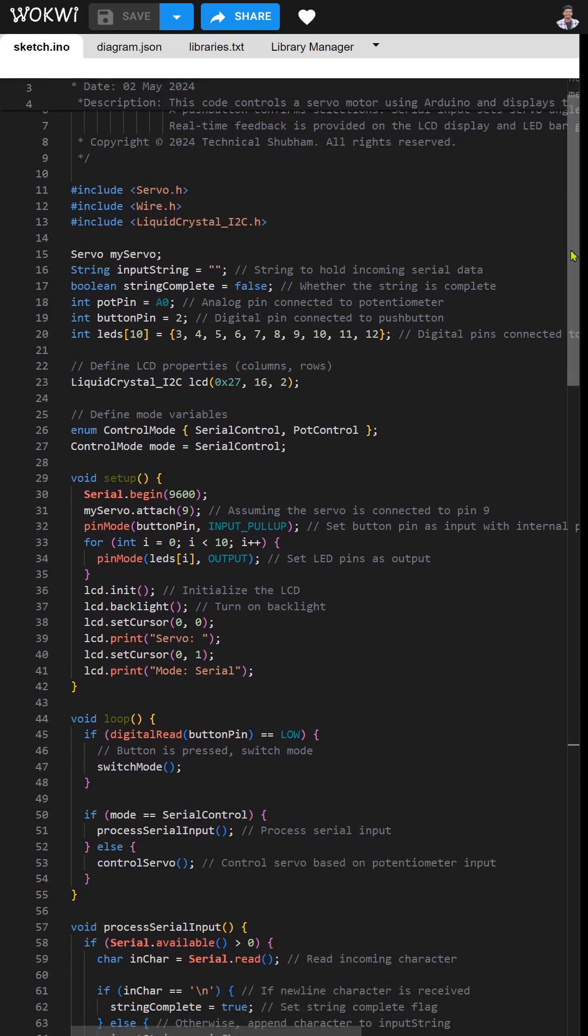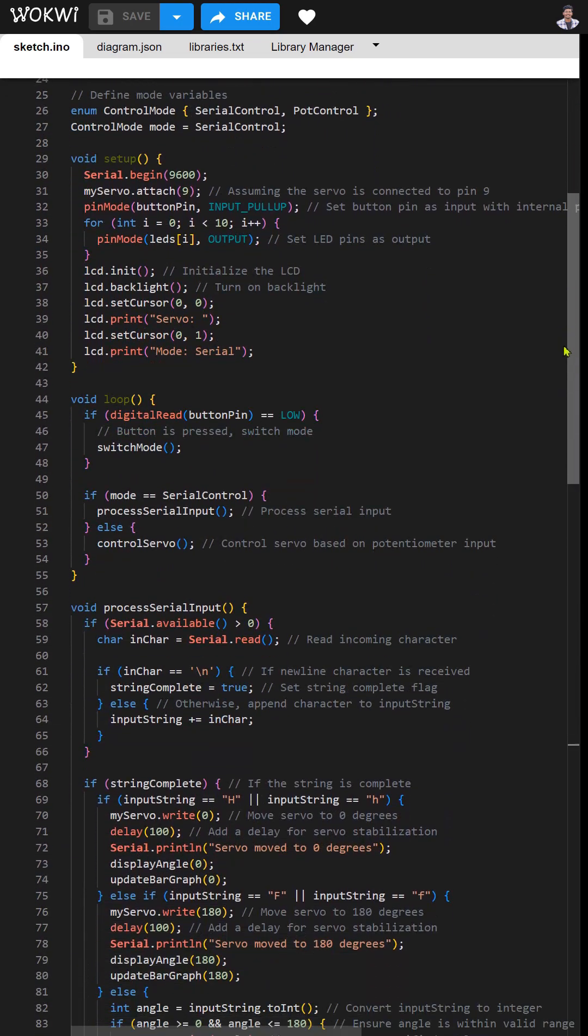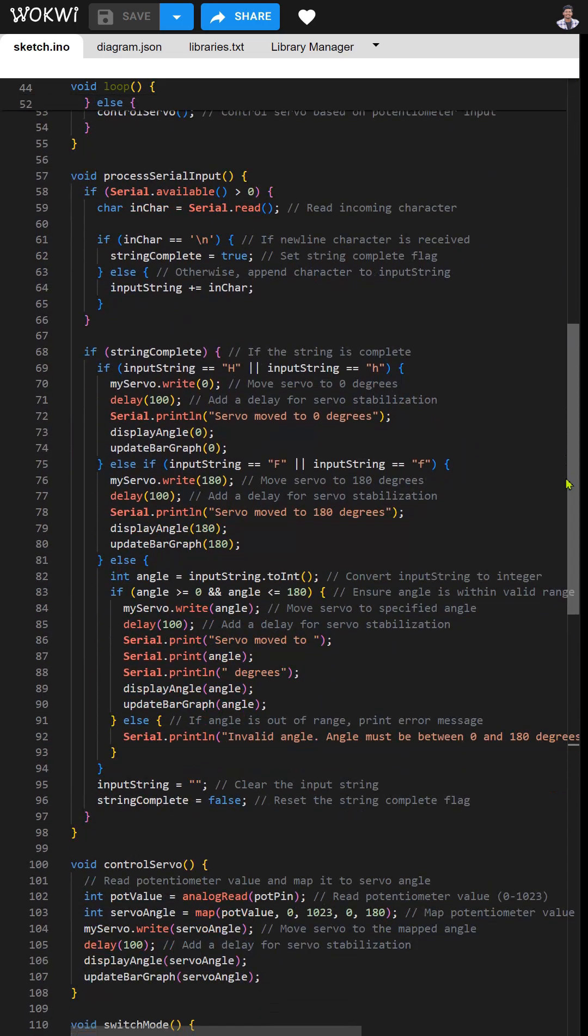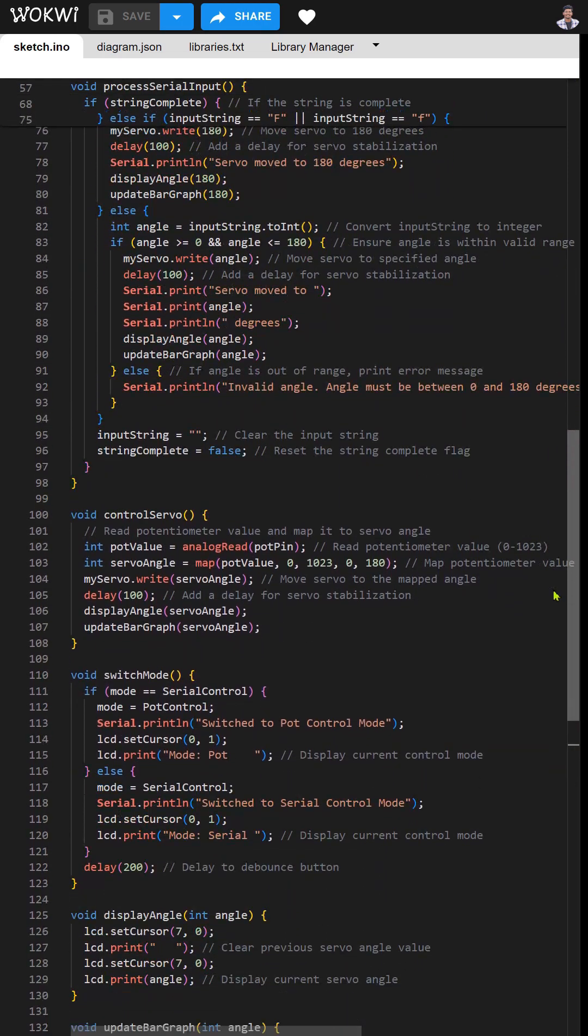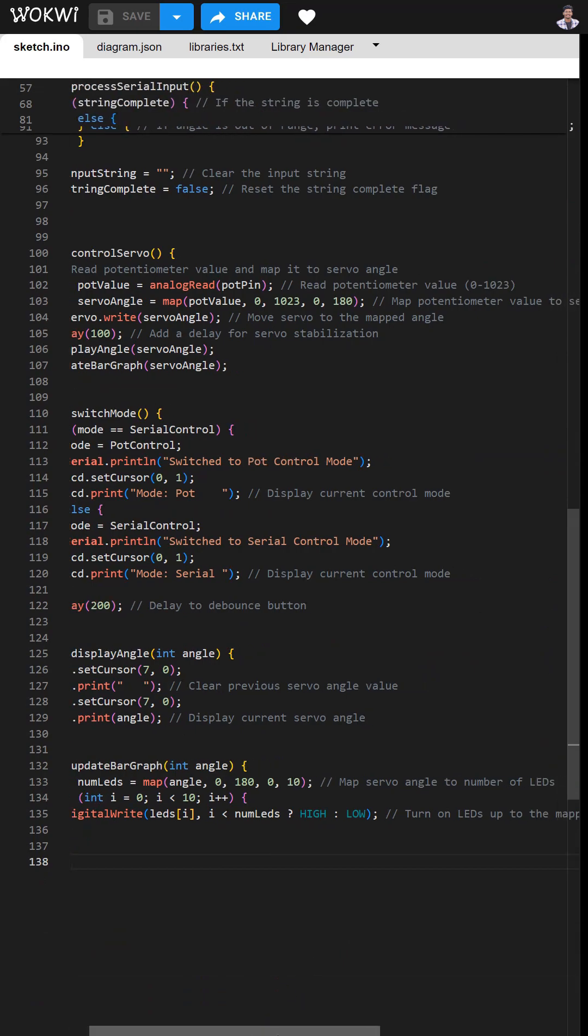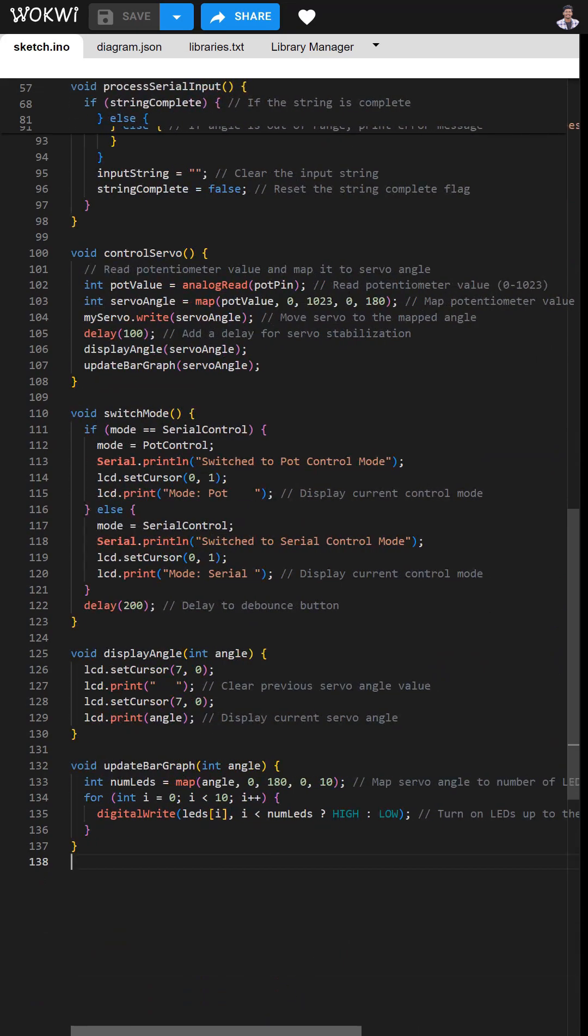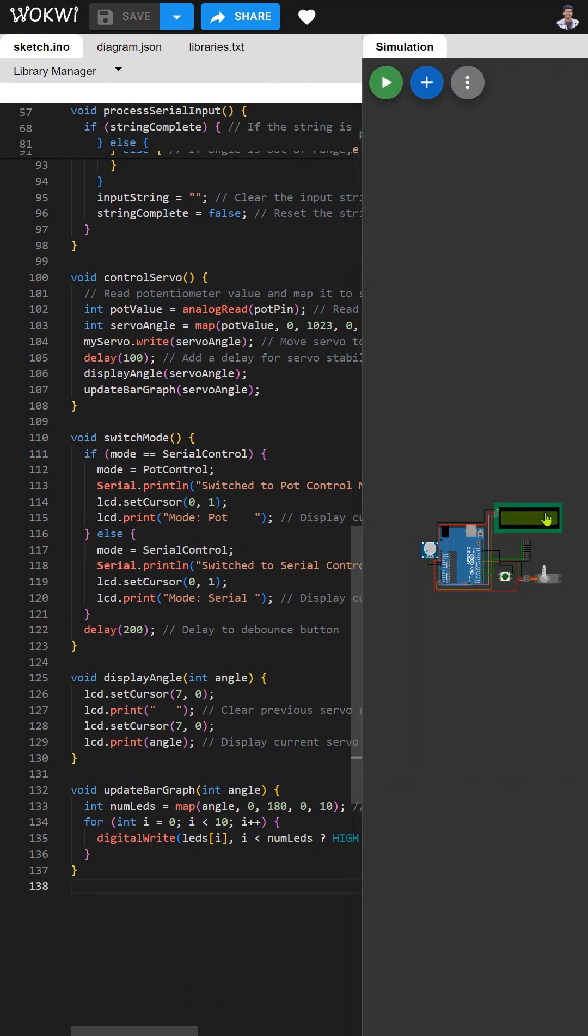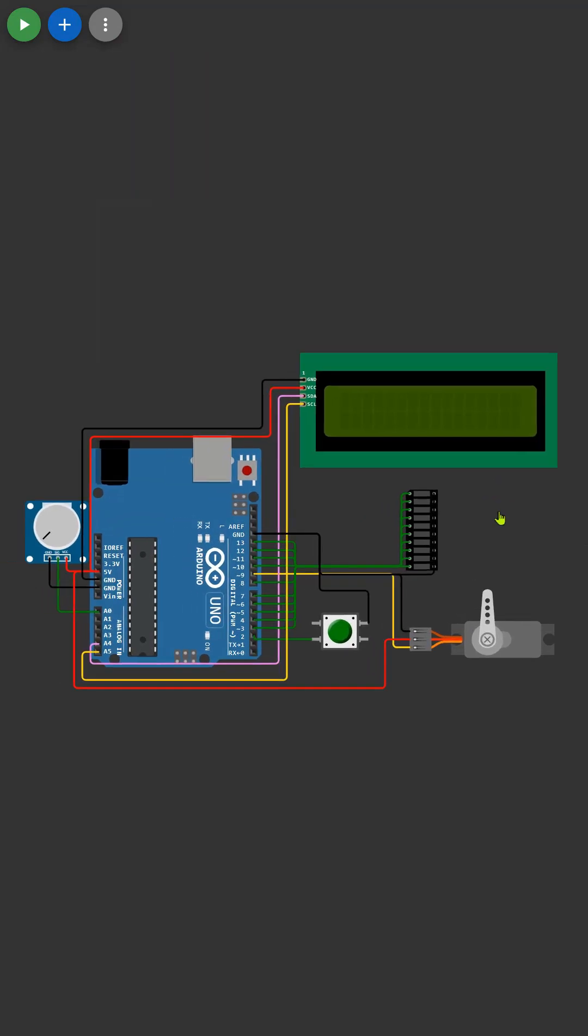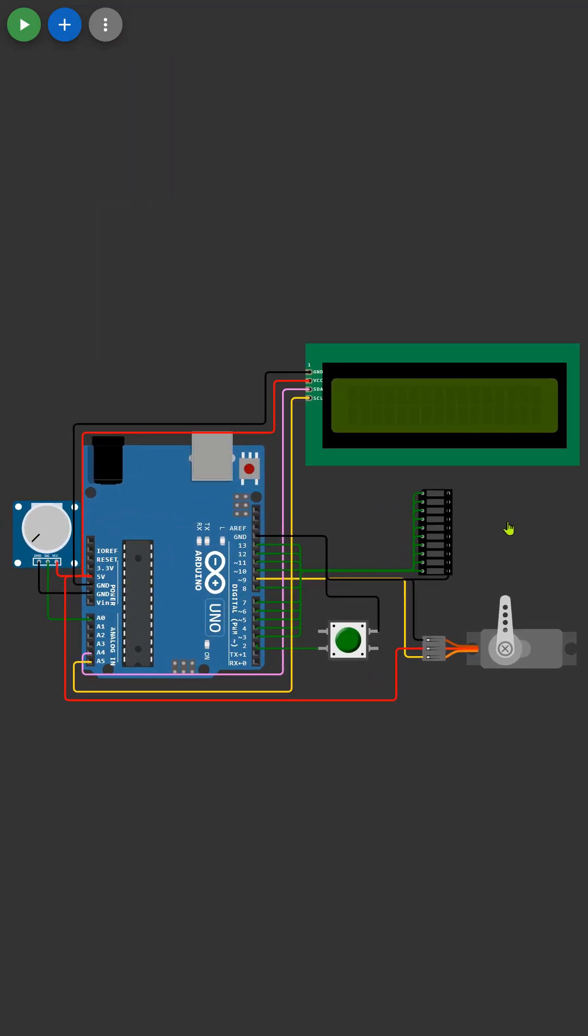Now it's time to put our project to the test. We'll upload the code to the Arduino and observe how it performs. Watch as we control the servo motor angle through both serial input and the potentiometer with real-time feedback on the LCD display and LED bar graph. And there you have it - we've successfully built a servo motor control system with an LCD display using Arduino and the Wokwi simulator.